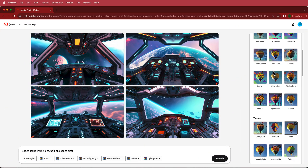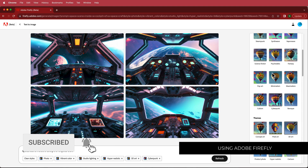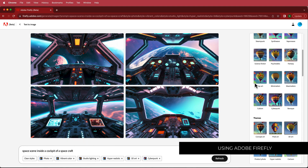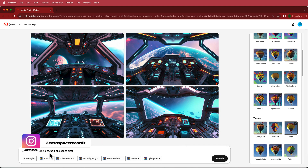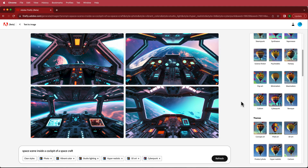The first thing that we need for this space scene to work is the inside of a cockpit. The best place to go for this is by using AI — I'm using Adobe Firefly. I wrote down a few keywords like 'space scene', 'inside of cockpit', 'inside of a spacecraft', and I changed some settings: cyberpunk, 3D art, hyper realistic, studio lighting, and vibrant color, and I was able to generate this image.